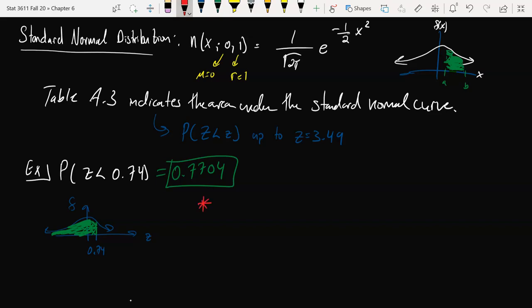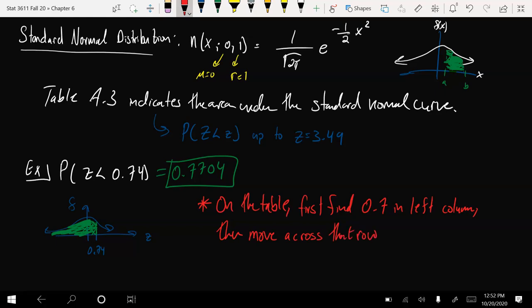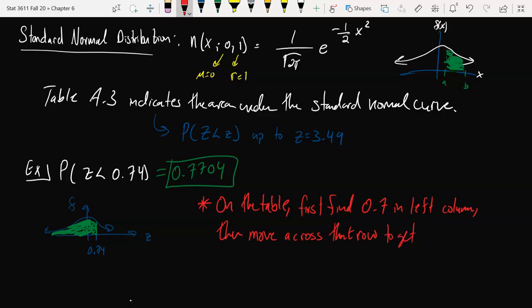Just to write out the steps we do on the table: first, we find 0.7 in the leftmost column. Then we move across that row to get to under 0.04, and that's where we find 0.7704.